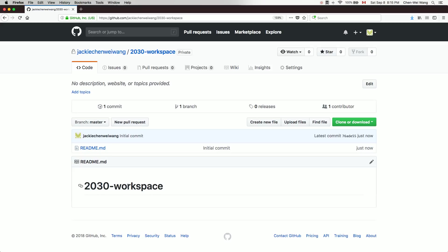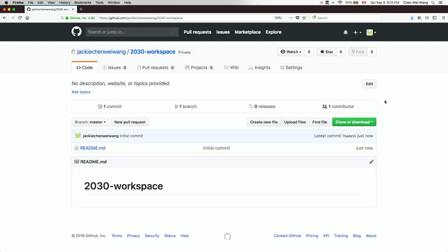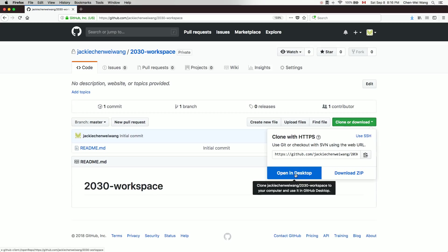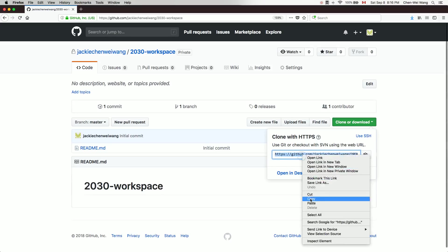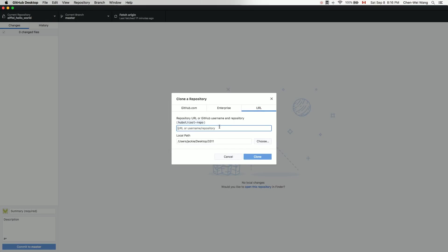Now I'll go to my local GitHub Desktop IDE and clone that private repository. Come back to the repository page and click 'Clone or Download'. You can try the automatic option to launch GitHub Desktop, or do it manually by copying the URL. Then in GitHub Desktop, go to File > Clone Repository, select the URL tab, and paste the URL.